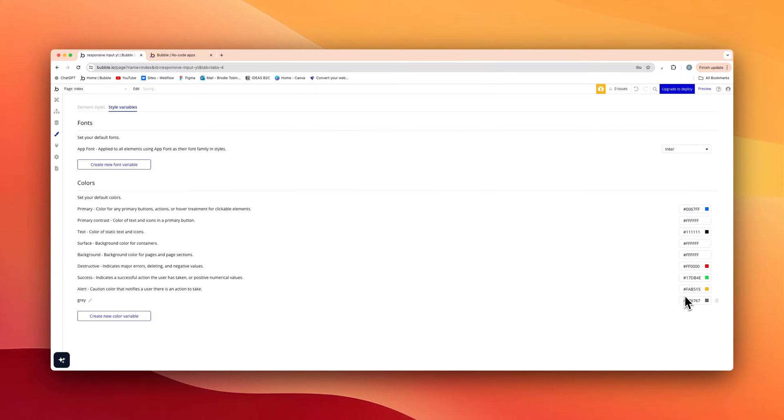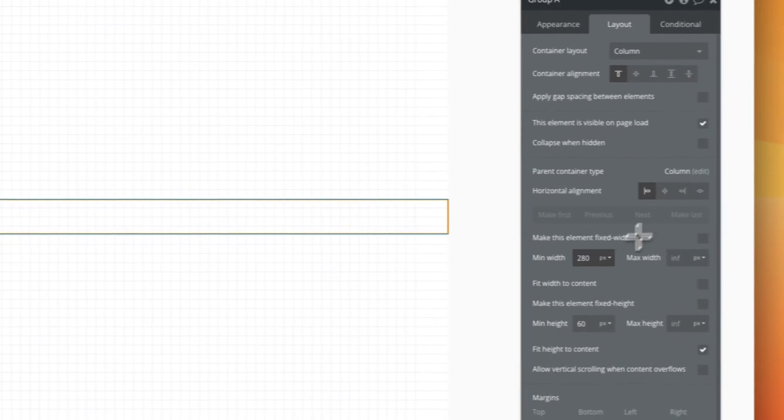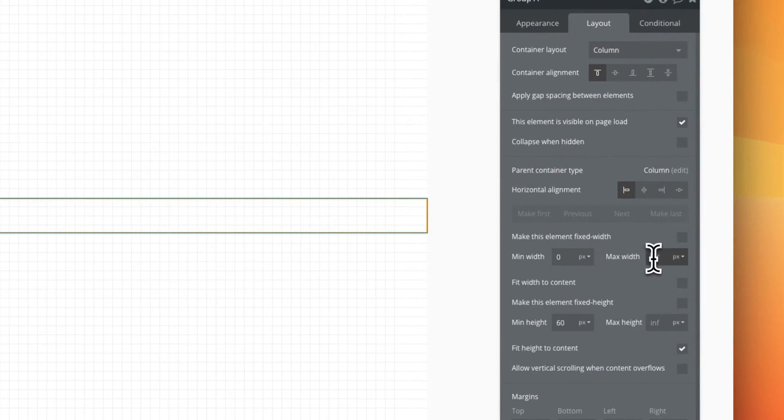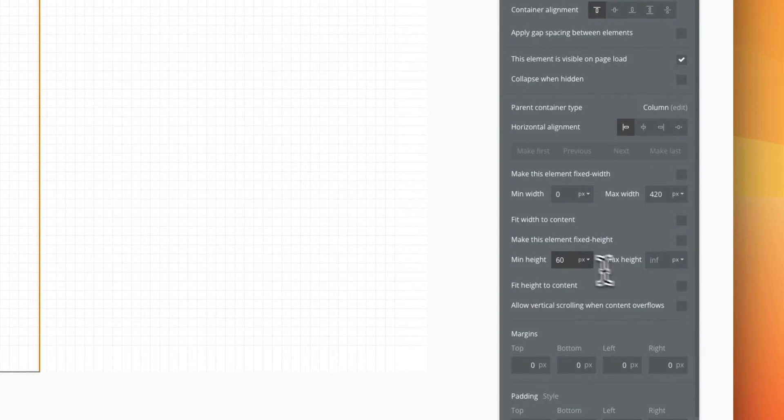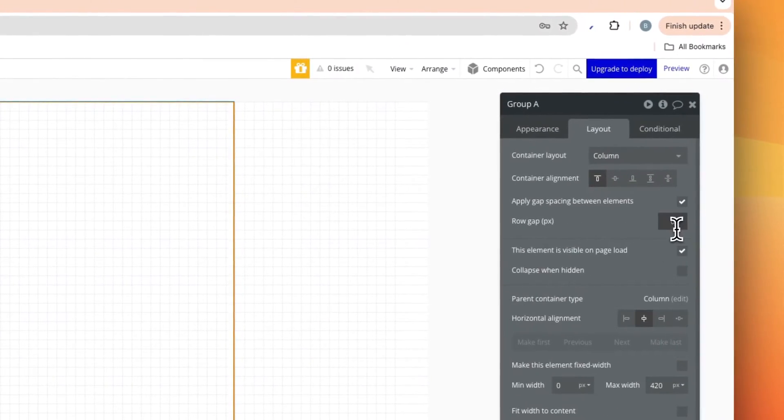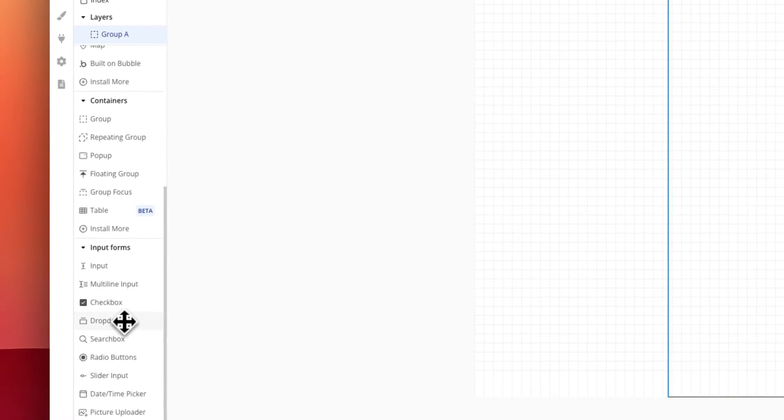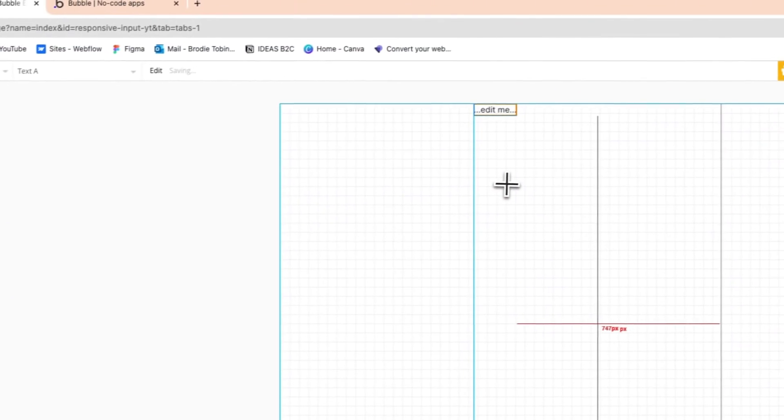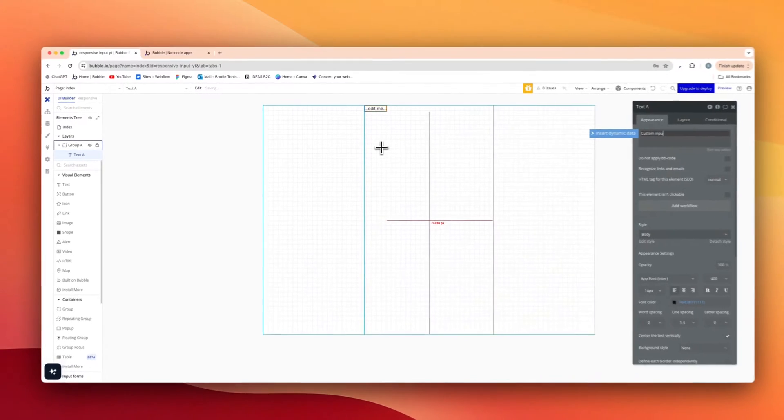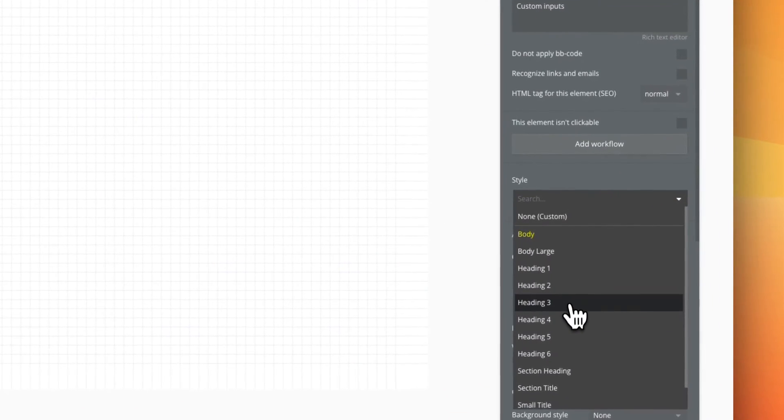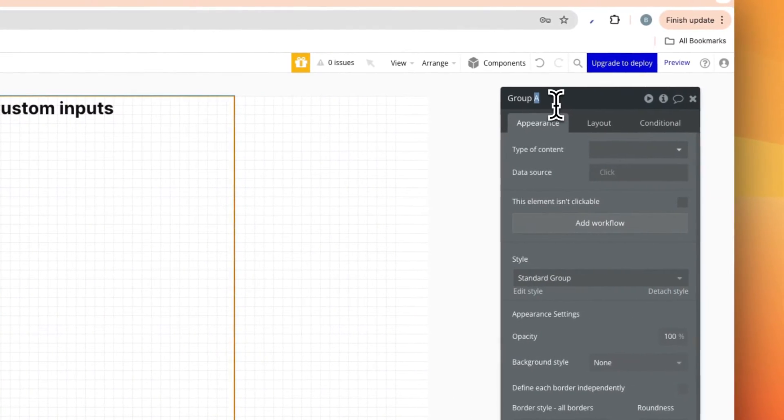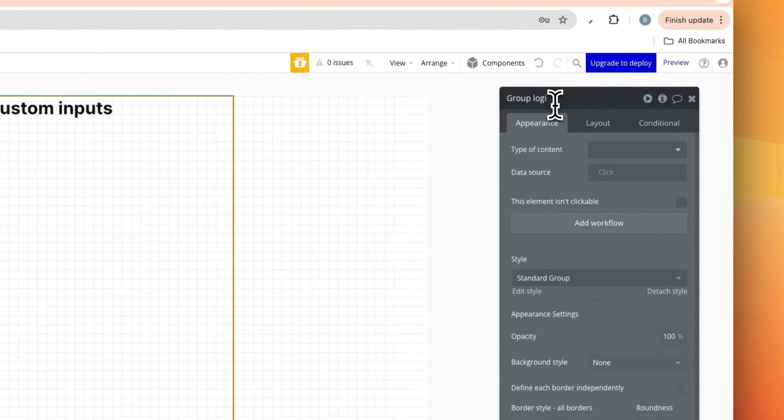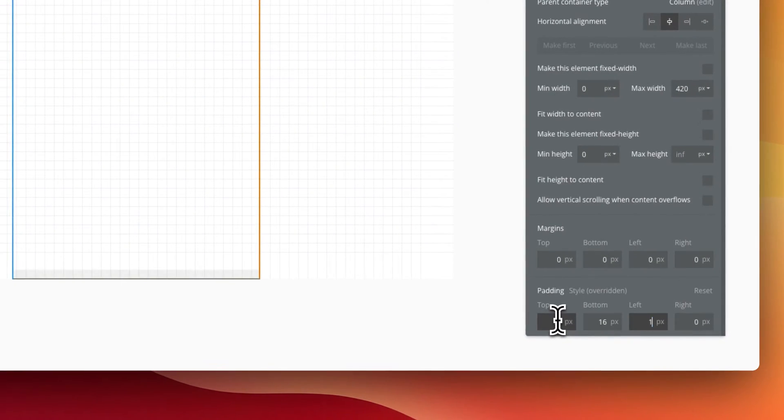In design, we're going to add in a group here. No min width, max width 420, untick fit height to content, get rid of the min height, and center this like so. On this group we're going to apply 24 pixels of row gap and we're going to add in a text here. It could be login, for me it's just going to be custom inputs. The style is going to be a h3. On the group, we're going to call this group login card, and we're going to add in 16 pixels of padding all around.